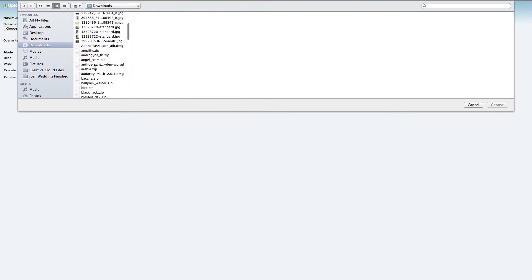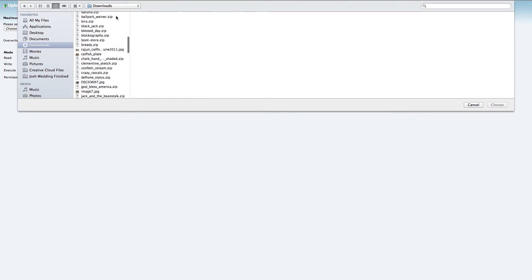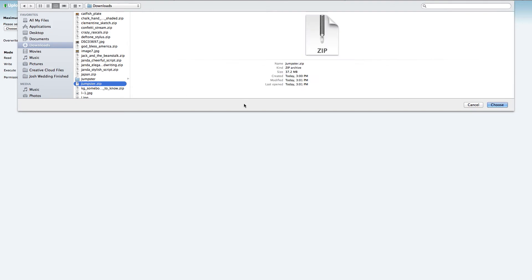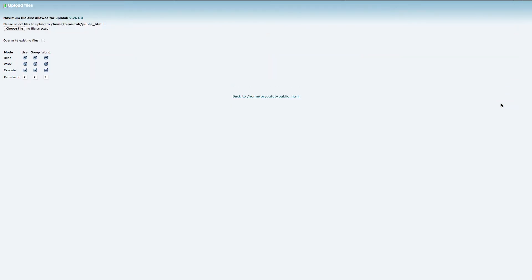My particular file I'm looking for is going to be in Downloads. Click on Choose. It will start uploading.